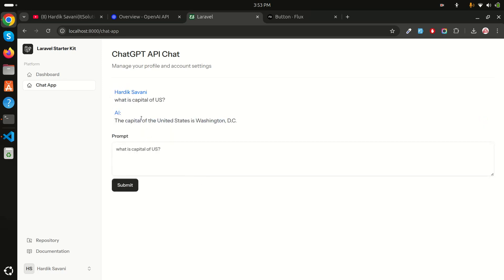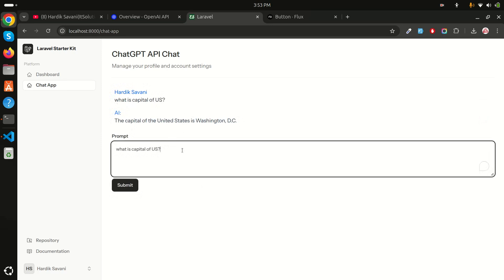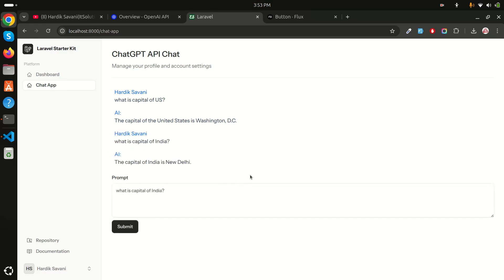After saving and running the server, I refresh, test 'What is the capital of the US?' — Washington D.C. — and 'What is the capital of India?' — it returns the correct answer. I hope you understand how easily we can integrate the OpenAI API with Laravel. If you liked this video, share it with your friends and subscribe for more videos. Thank you!